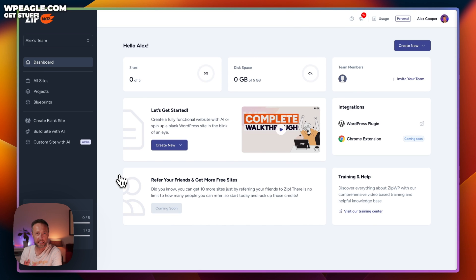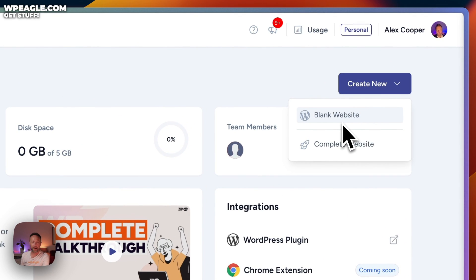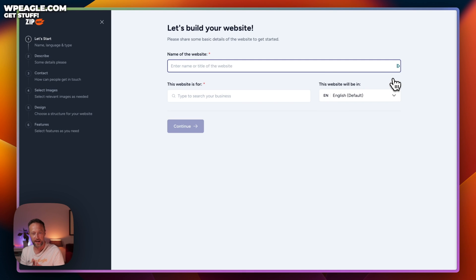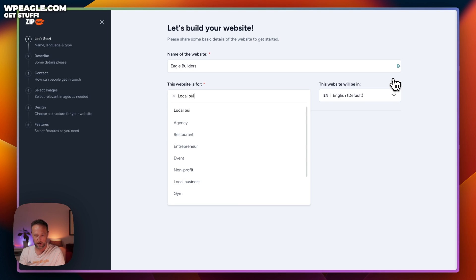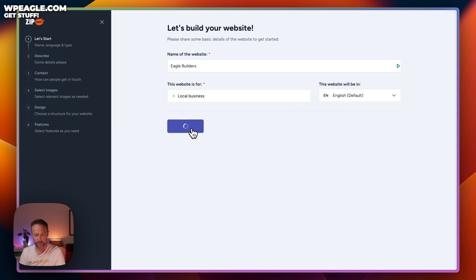Okay, we're in. It's a nice clean interface. Let's create a site for Eagle Builders — I'll go to Create New. You can create a blank website, which is handy for testing plugins and themes, but for this we're going to use Complete Websites. The first question asks for a name: Eagle Builders. This website is for a local business, and it will be in English. Let's click Continue.